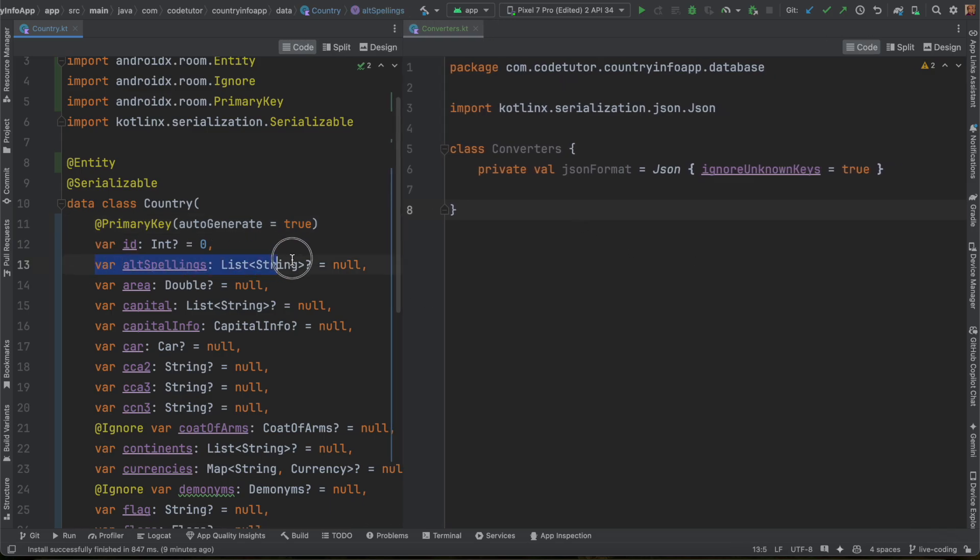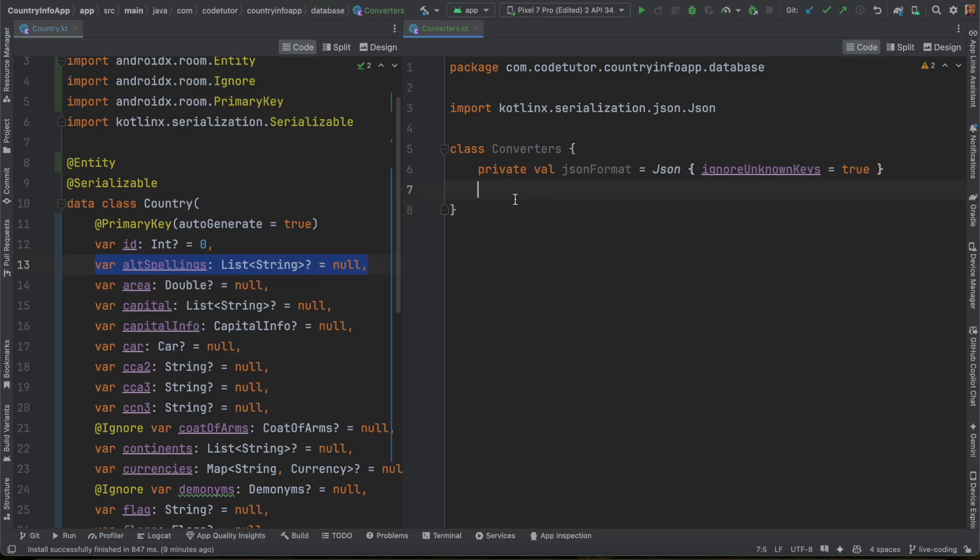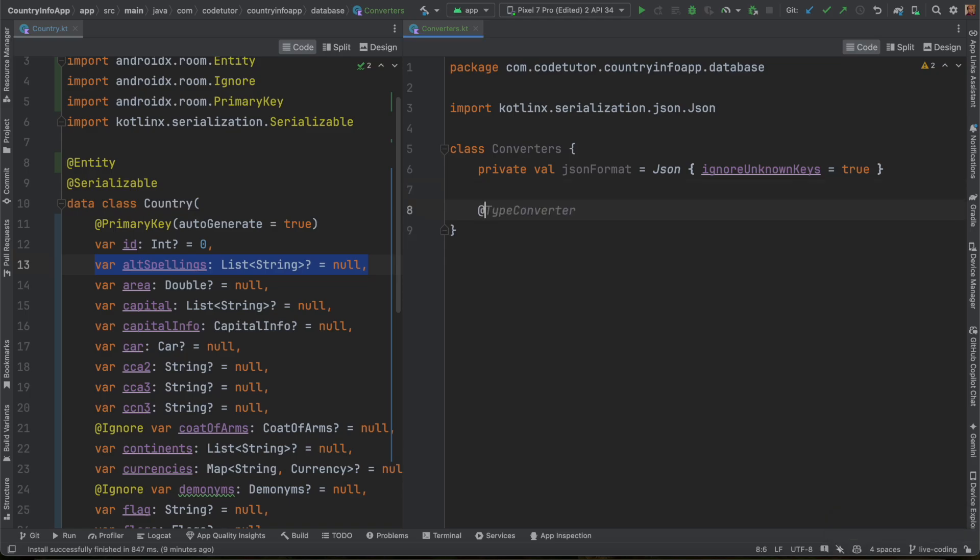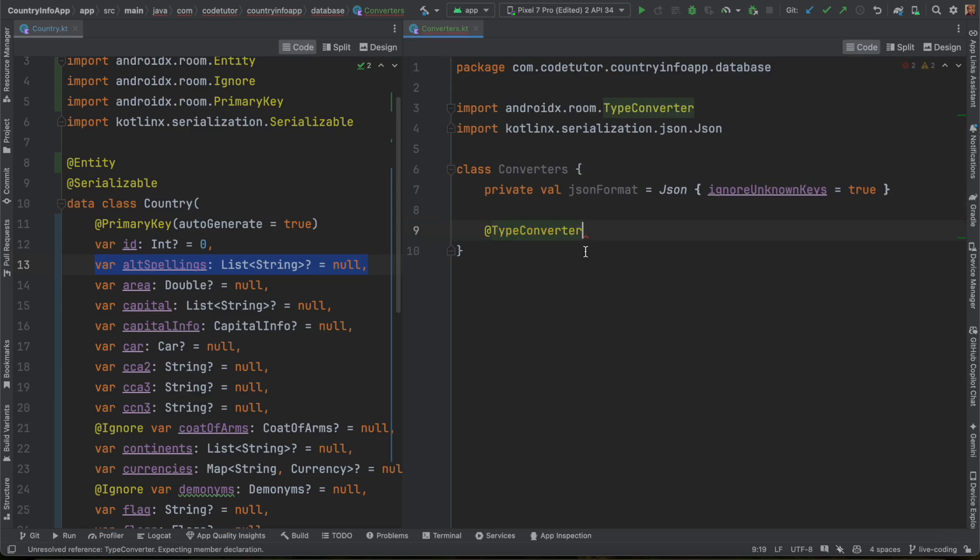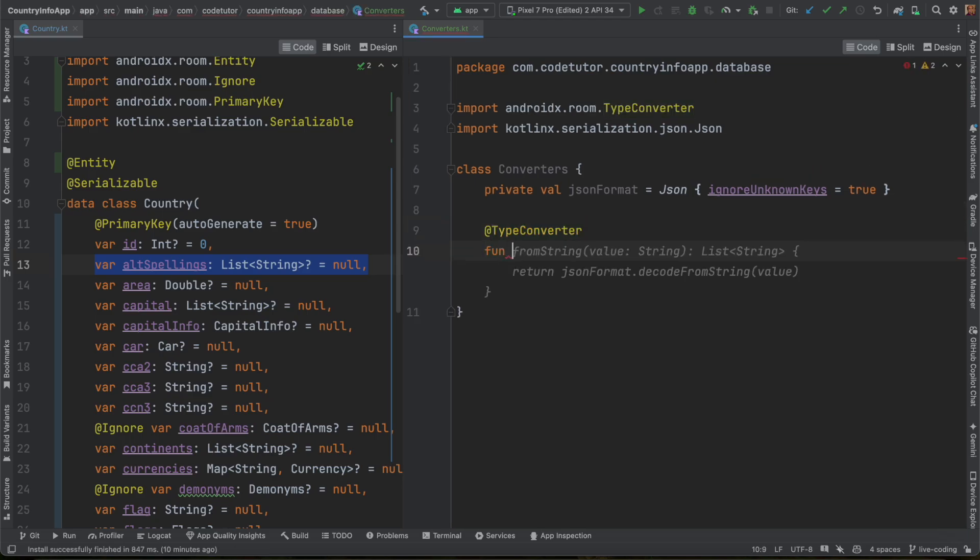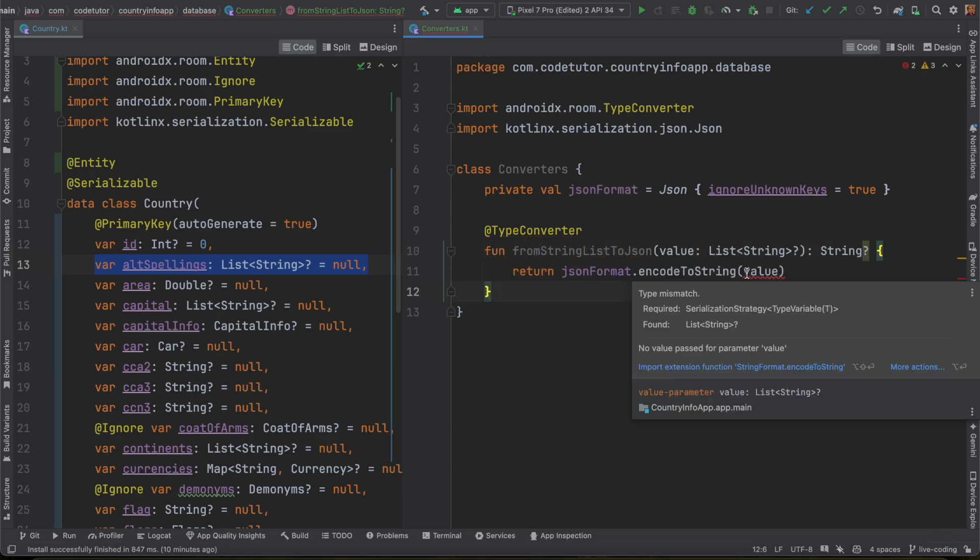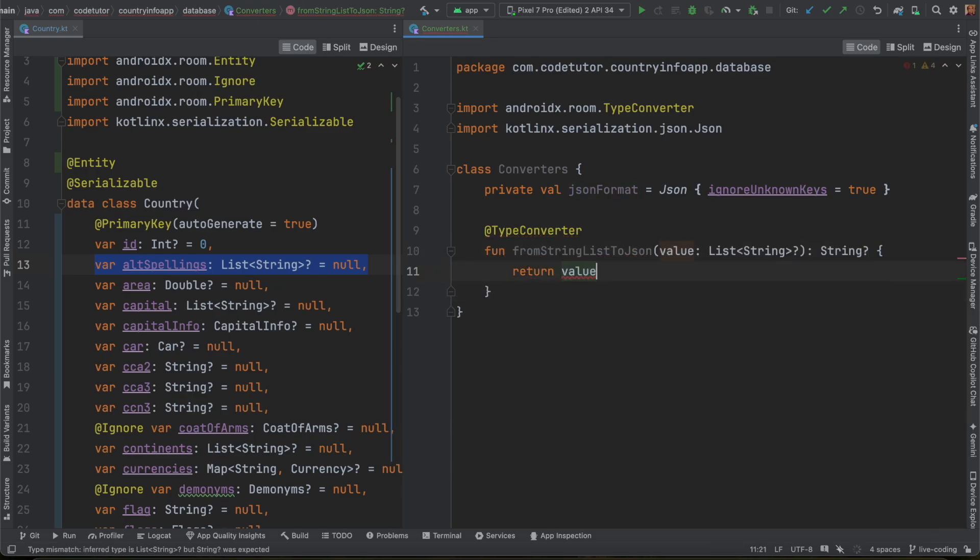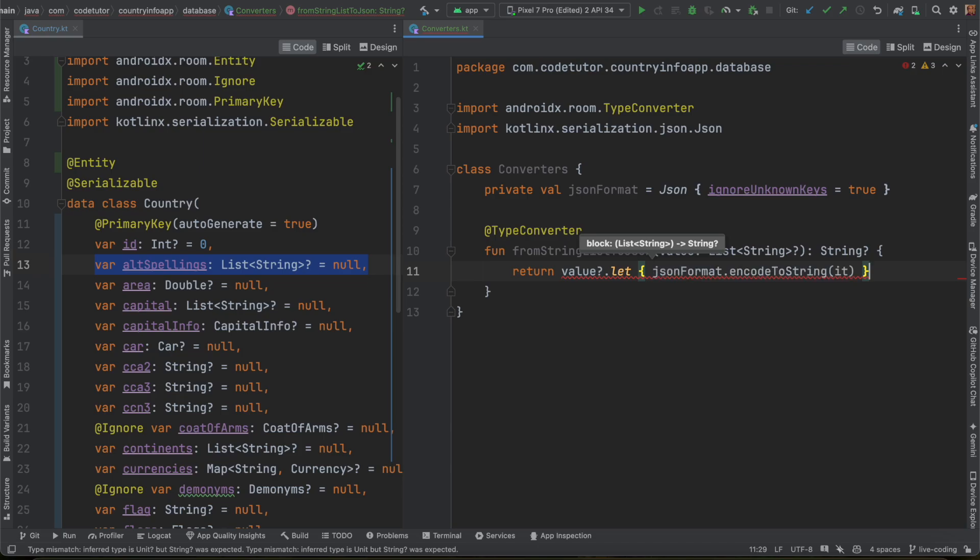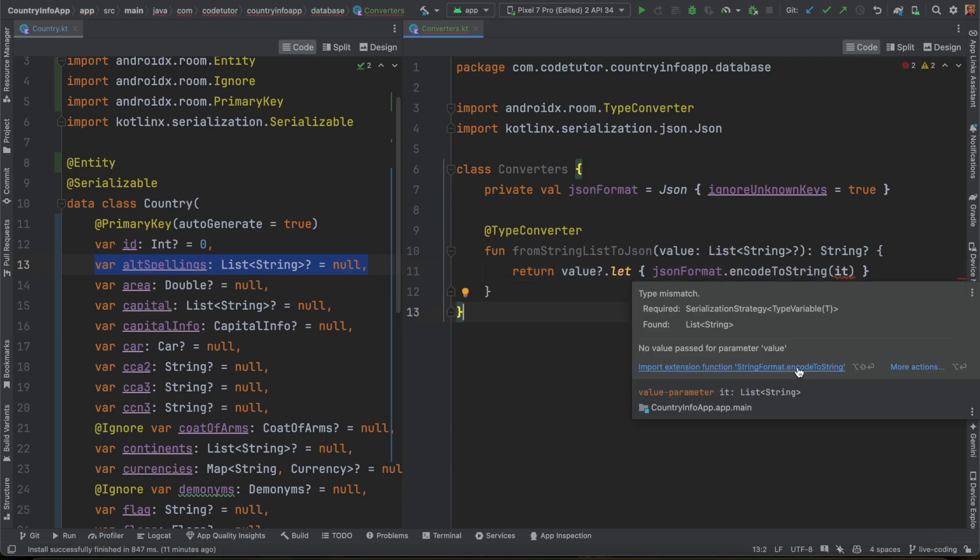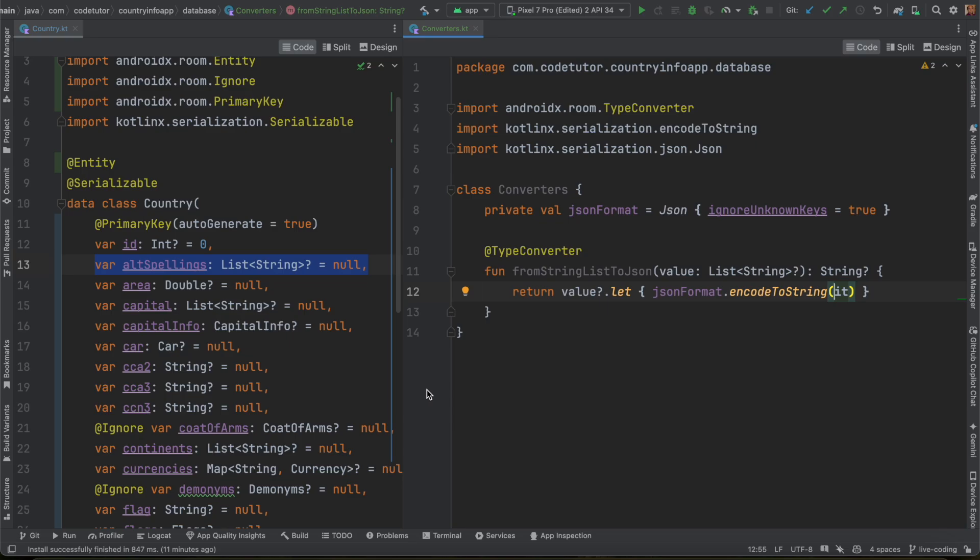Let me split the screen. I will create an instance of JSON format. I would be using this to convert it into a JSON string and JSON string into an object. For example, let's consider this. This is a list of strings. As you can see here, now I have updated my Android Studio and it is working with Jellyfish. And you can enable the AI code completion. I can write type converter. Type converter is another annotation which is part of Room. And here, you can write function from string list to JSON with value string list. And what you have to return is JSON format encode to string. It's giving a compilation error. Add the extension. That should take care of it.